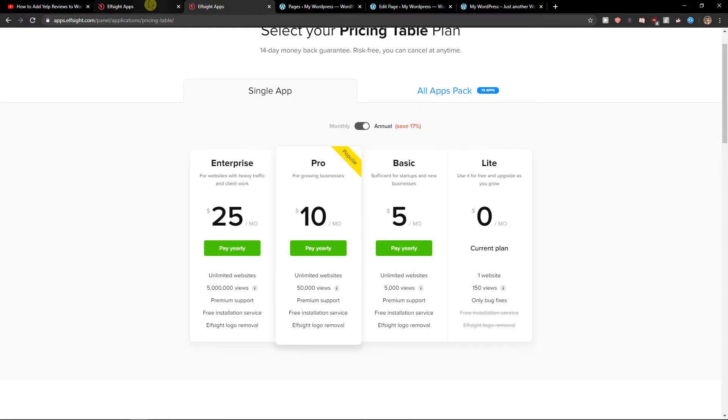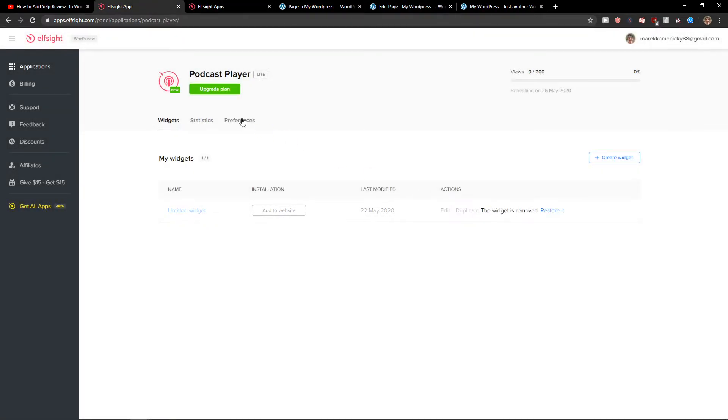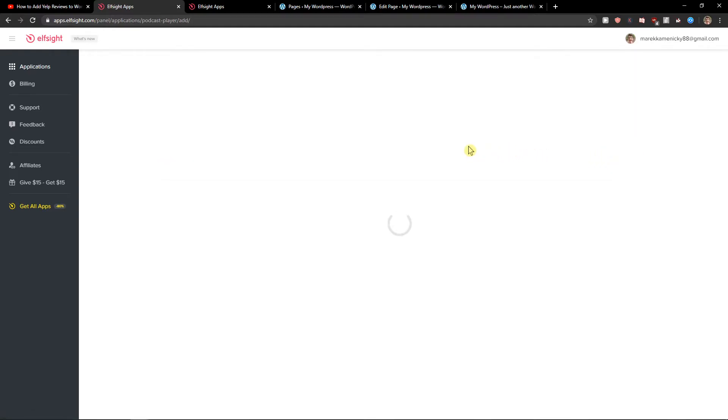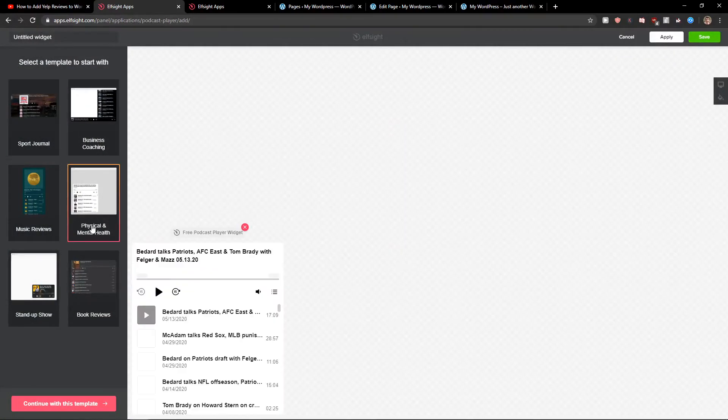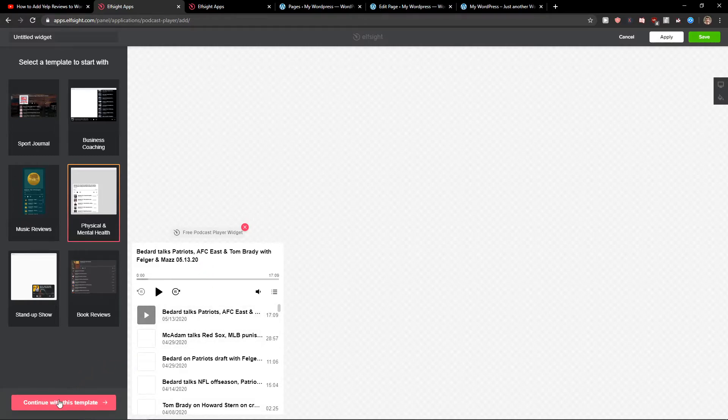There is also a second way. Let me show you. Create a widget. And now let's say that I want to add this one here in the left down corner. Let's continue with the template.